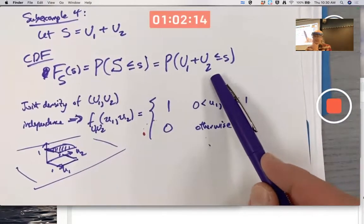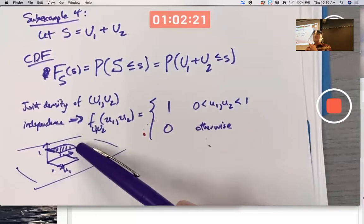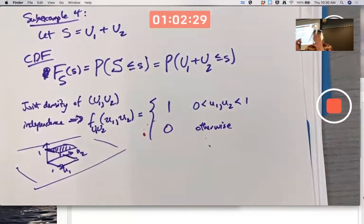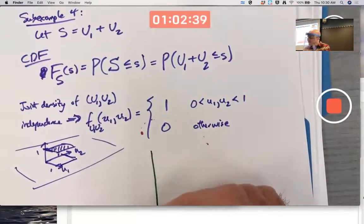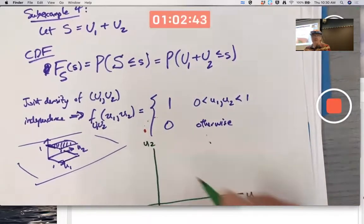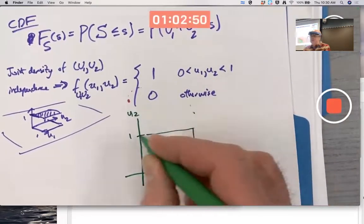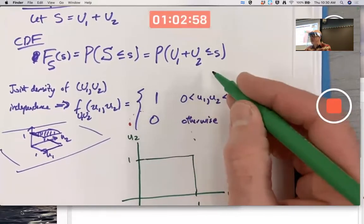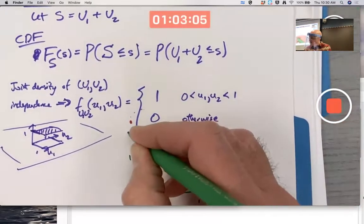This probability can be thought about using this PDF. Because the height of this graph is one, the volume under the graph numerically equals the area of the region in the U1-U2 plane. That holds for sub-regions of the unit square as well. So to compute these probabilities, you interpret the inequality graphically in the U1-U2 plane.